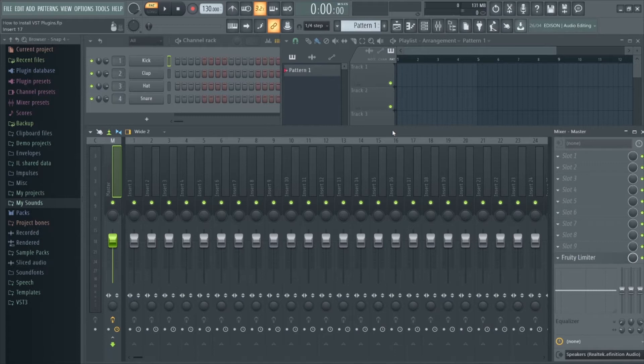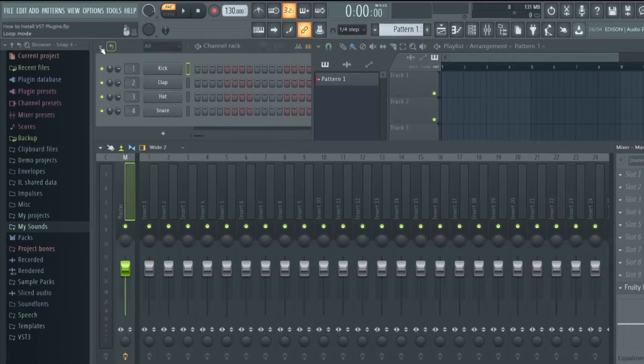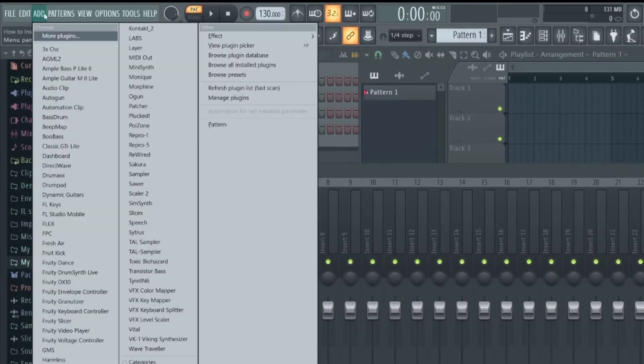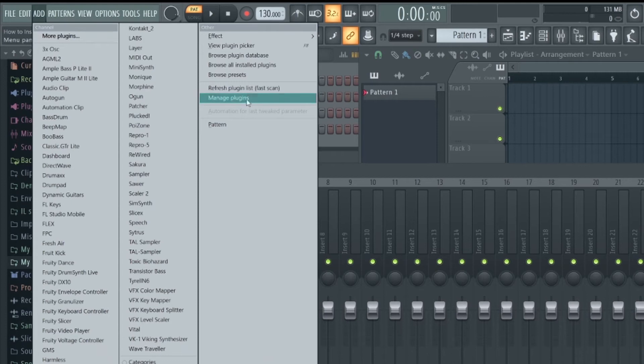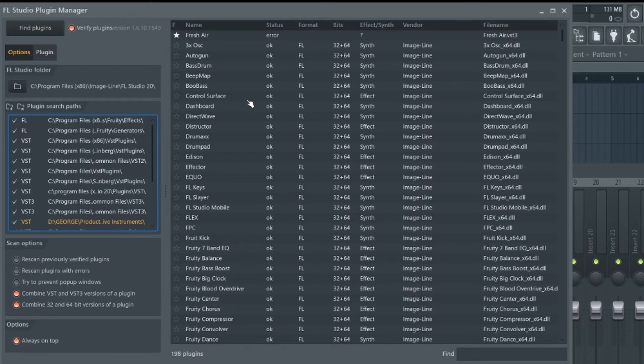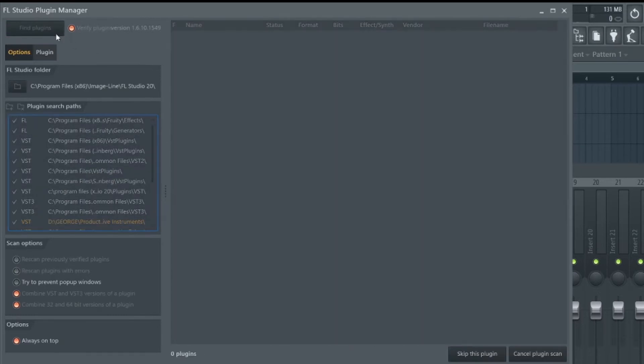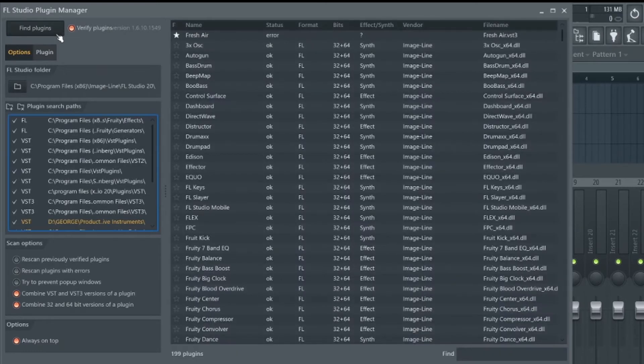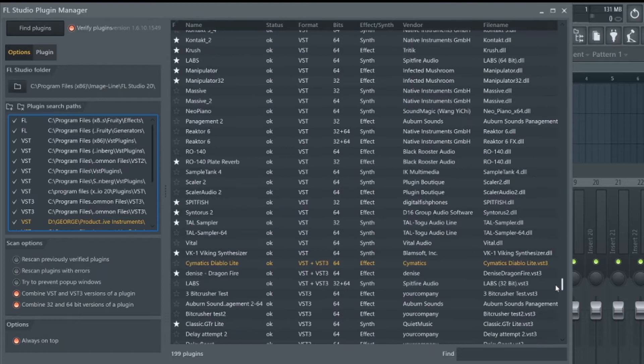So to actually open and use the plugin inside FL Studio, go to add up here and select manage plugins. This will bring up a list of plugins you've already installed in FL Studio, and if we click find plugins up here, FL Studio will search your computer for new plugins it hasn't come across before. Once it's done searching, we can then scroll down the list and the plugin will show up in yellow.